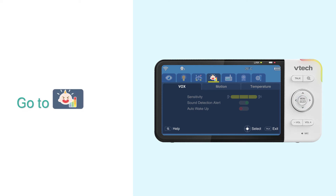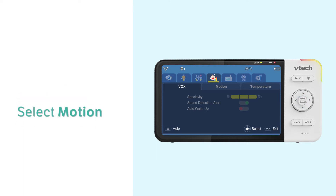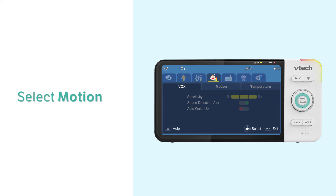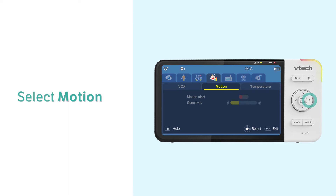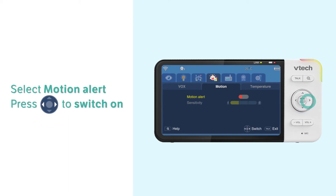First, go to the Detection menu. Select Motion. Select Motion Alert and switch it on.